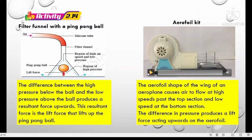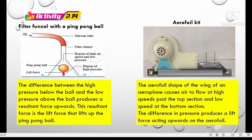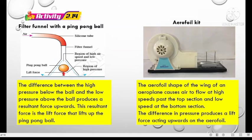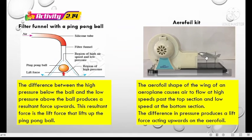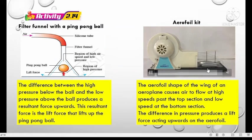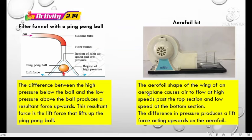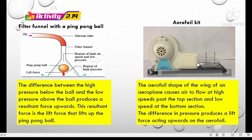The second demonstration uses an aerofoil kit. There is a fan to produce air and this aerofoil represents an aeroplane model. When air is blown, the aerofoil is lifted. The aerofoil shape of the wing causes air to flow at high speed past the top section and low speed at the bottom section. The difference in pressure produces a lift force acting upwards on the aerofoil.